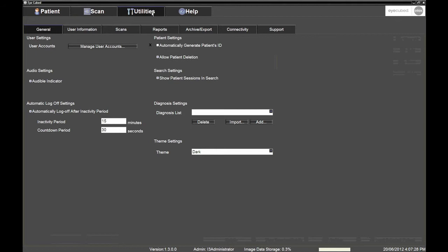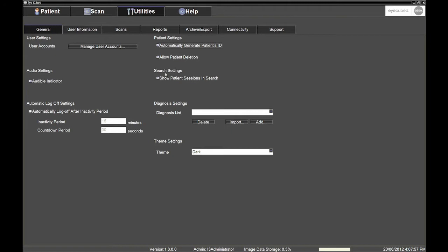In the General sub-tab, the Automatically Generate Patients ID field is activated by default. However, you may deselect this option if the user's preference is to manually enter an ID for patients. This will most certainly be the case if the centre or clinic is already attributing specific IDs to patients. Still in the General sub-tab, we recommend deselecting the Show Patient Sessions in Search option, as this will help simplify the patient deletion process.